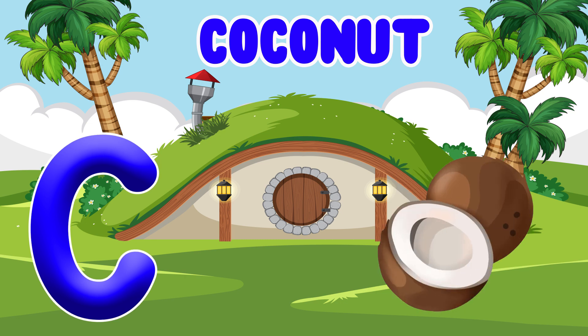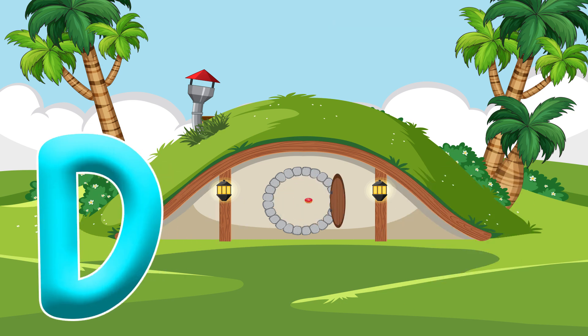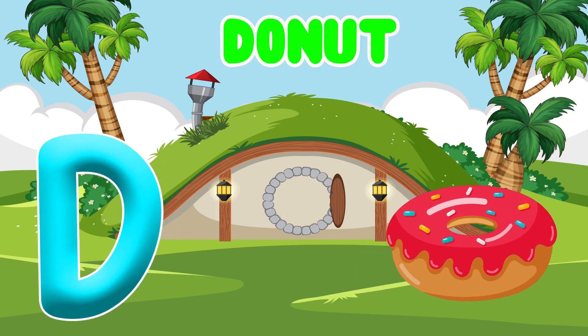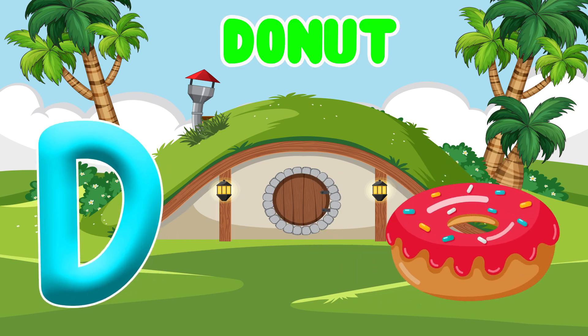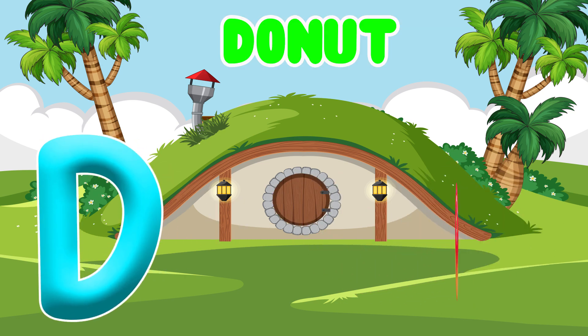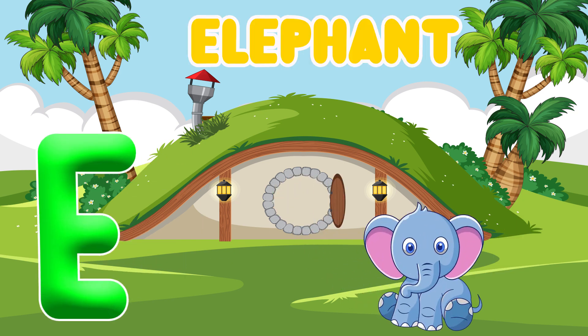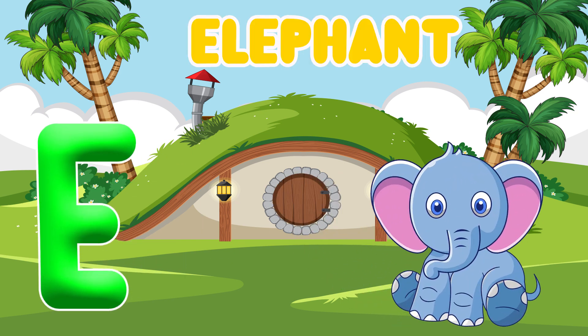Coconut. D is for Donut. Da, Da. Donut. E is for Elephant.